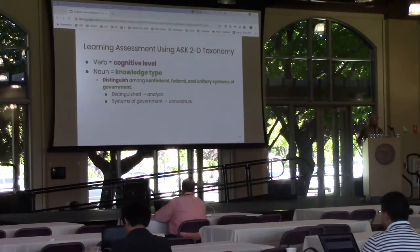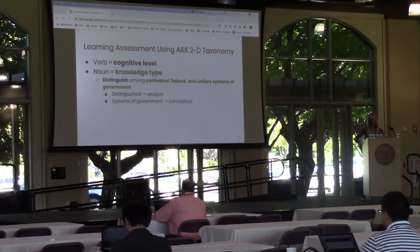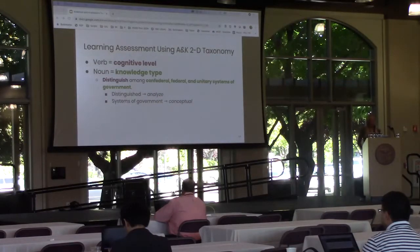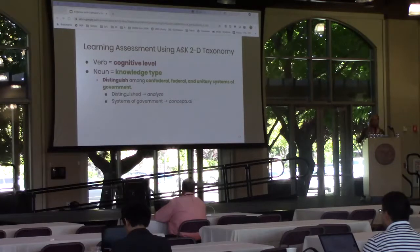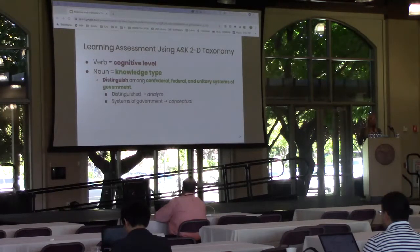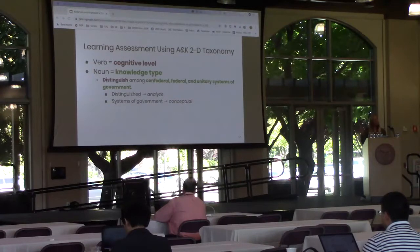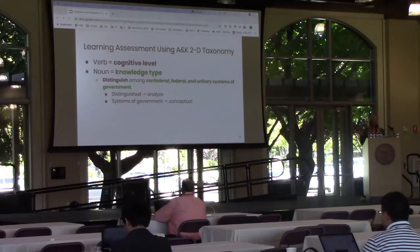Both types of learning assessment can be developed similarly to the search learning scenarios, mapping the verb of the assessment to the cognitive level and the noun to the knowledge type. For example: 'Distinguish among confederal, federal, and unitary systems of government.' Here the verb 'distinguish' points to the analyze cognitive process and 'systems' indicates conceptual knowledge. The search learning scenario can be trivially modified in order to become a targeted assessment for the same learning objective.